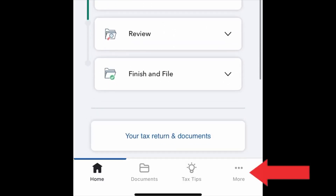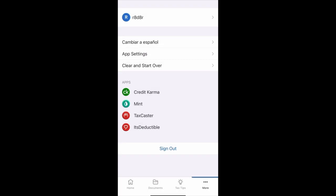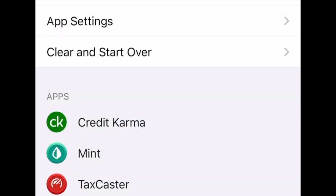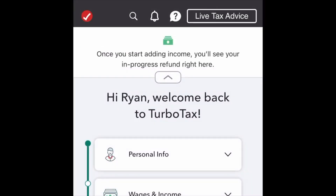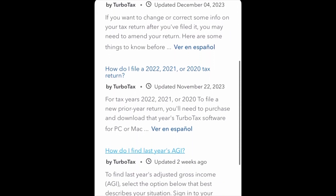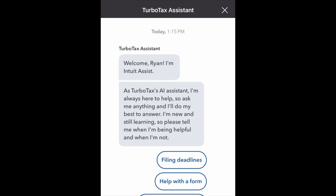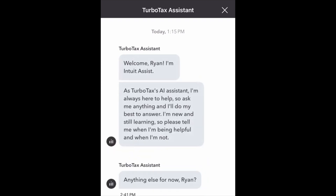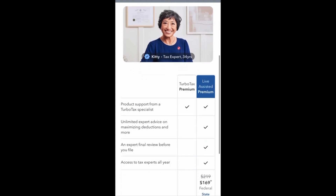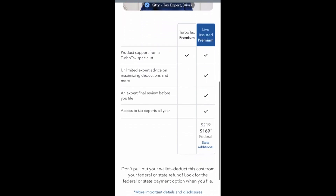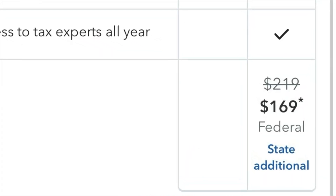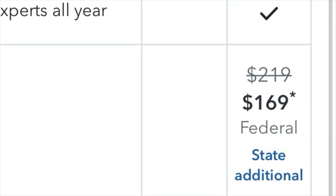At the bottom right you have the three-dot menu, which is for your login information and app settings. There's also a Spanish option available, and you have the ability to clear your tax return if you want to start over. At the top right you have a search bar to search for questions or information you're looking for — the TurboTax app has an AI-powered frequently asked questions database. You also have the ability to access live tax advice; clicking on it will show you the pricing and what's included, and using that service places you in the assisted tax return level of pricing.